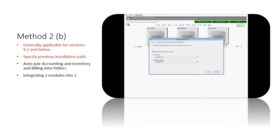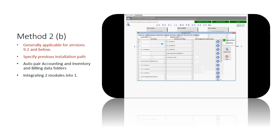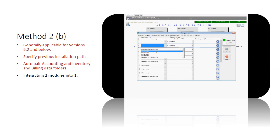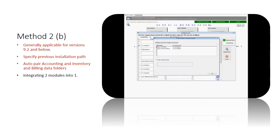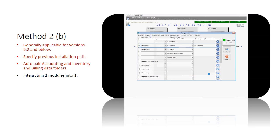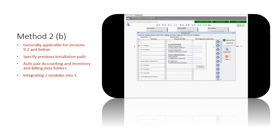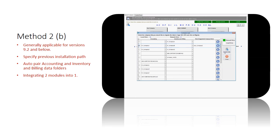Verify that you have selected the correct folders. The system automatically pairs all your accounting and inventory and billing data folders that are linked. You may also pair the data folders manually by selecting them from the drop-down list. Select the set of data you want to migrate. You can choose to use the company name from accounting or inventory and billing, or to assign a new company name. Click on the detail button to verify the data folders.